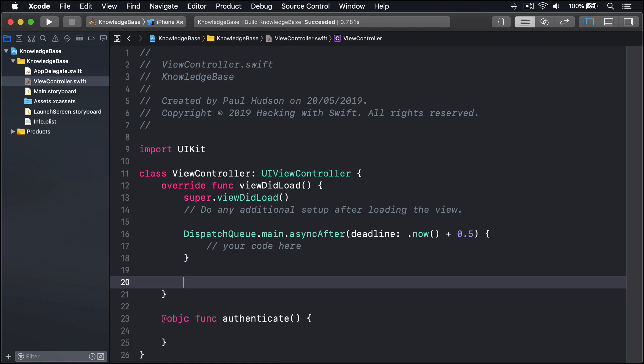An alternative option is to use perform with afterDelay, which lets you specify a method to call after a certain time has elapsed. And helpfully, that time is specified in seconds, which makes it easier to remember. For example, to call the authenticate method after one second, you would use this: